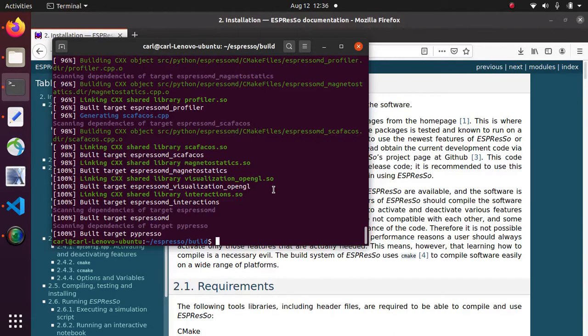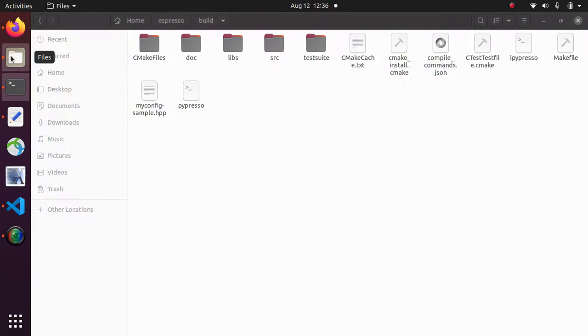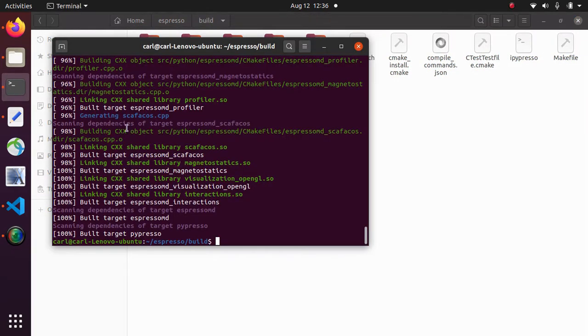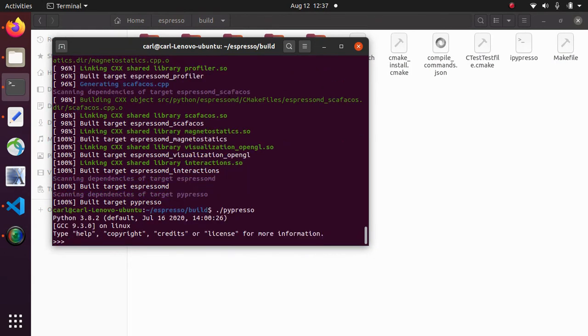Now that the build process is done we can find the executable in the build folder and it is called pypresso. And we can actually run it from the same terminal by typing dot forward slash pypresso. And we can see that it is basically a python interpreter with the ability to import the Espresso molecular dynamics module.